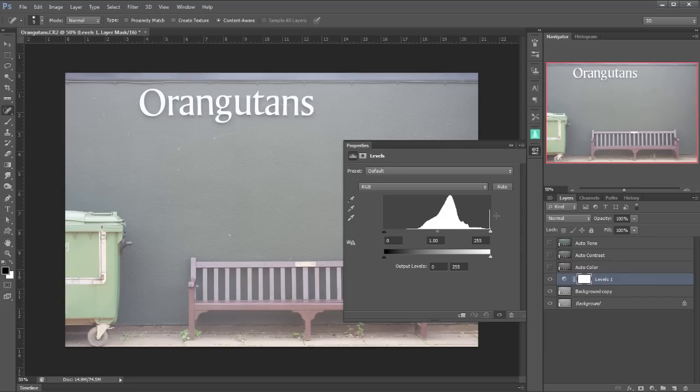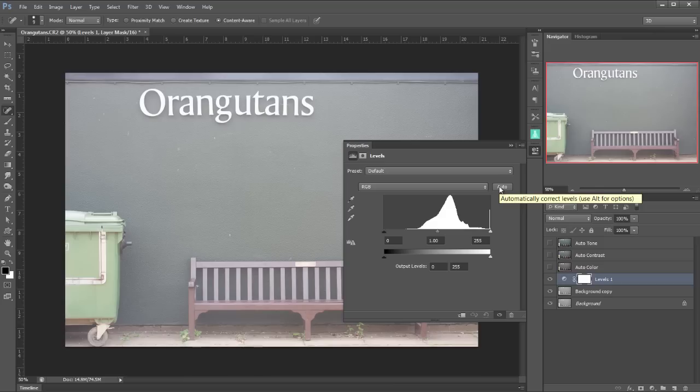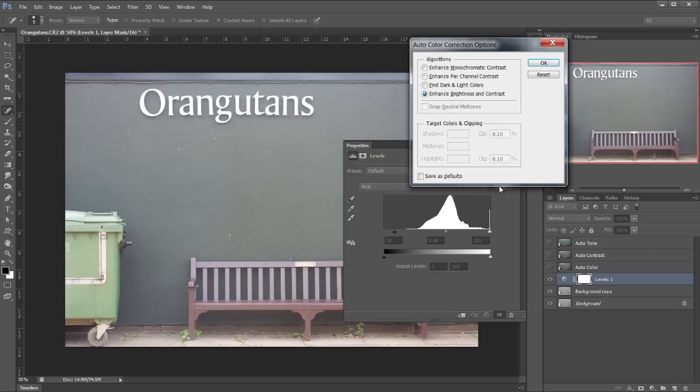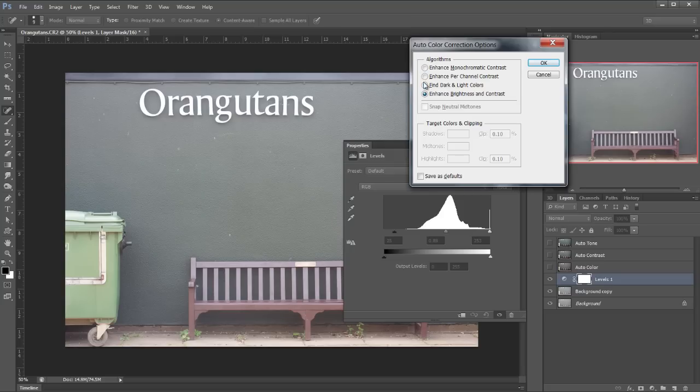But if I hover over it says automatically correct levels use alt for options which of course will be the option on the Mac. So I'm going to press alt and click and we get this box come up. Now I can go along here and I can try all these different settings. Let's go from the top to the bottom.